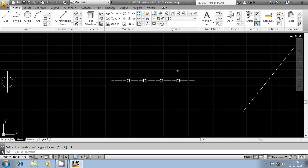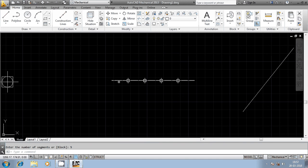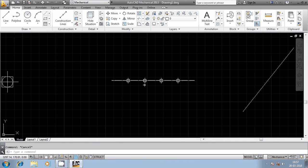I am entering the number of segments as 5. This is an open entity, meaning the two ends are not closed — they are kept open. That is the reason 4 points are generated: 5 minus 1 equals 4. So 4 points are generated and 5 segments are created. If you select the entity it remains a single entity, but for pictorial representation it is segmented into 5 parts.